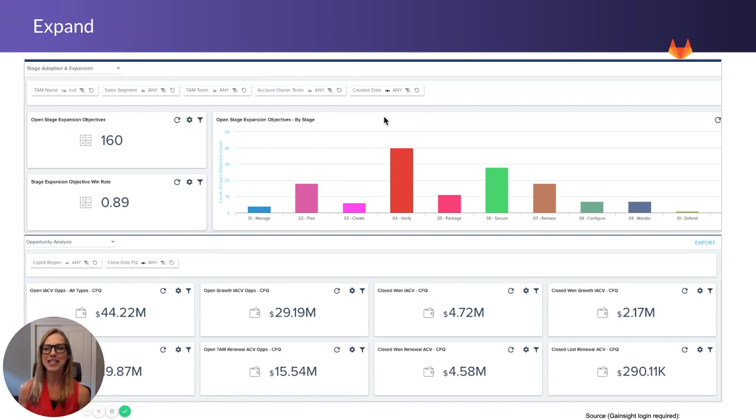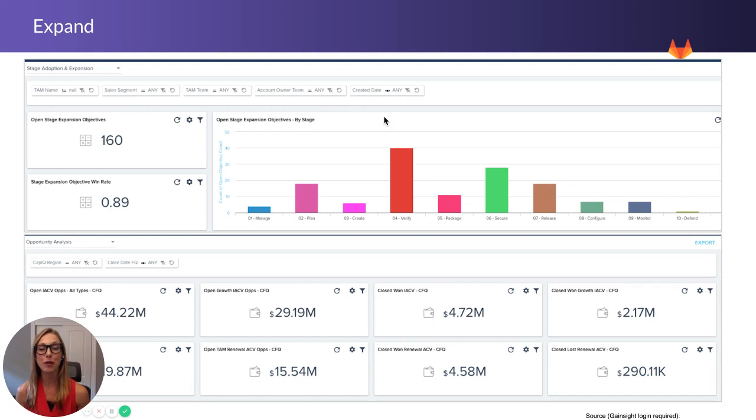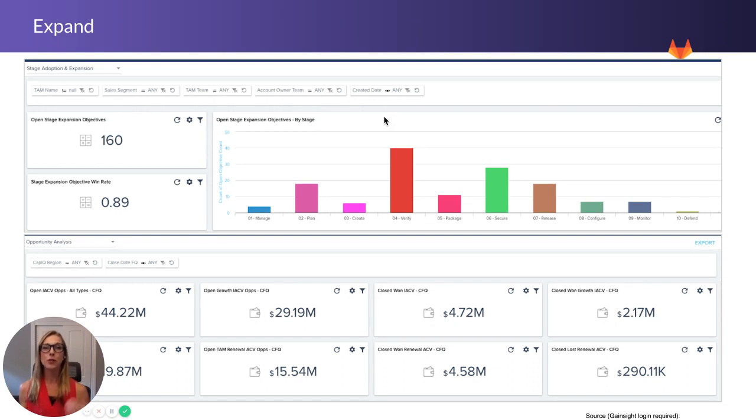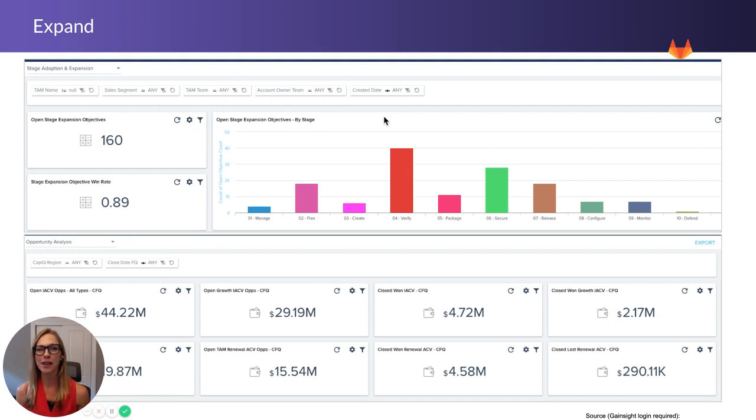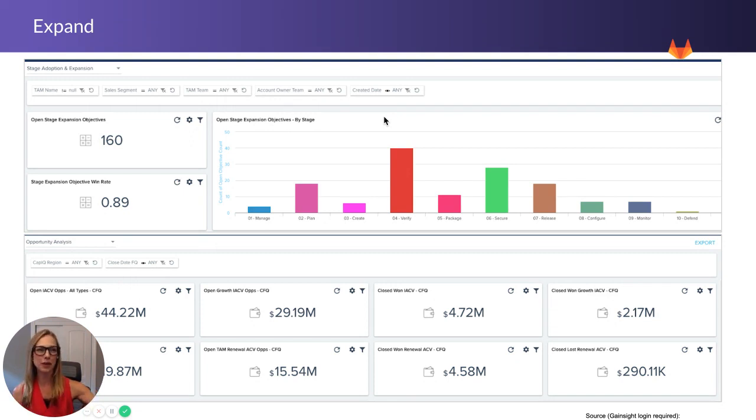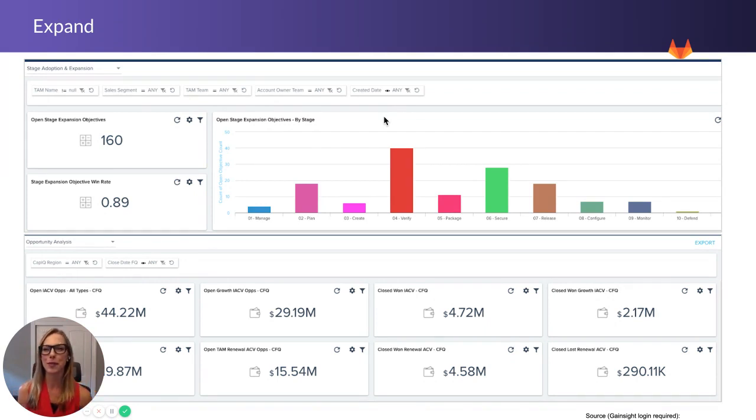And then ultimately, you can see down the bottom what this then means to our book of business overall. What does this mean to our retention? What does this mean to our growth? And how do we, through these metrics, over time, measure and improve on these so we can continually have an increasing health of our customer base?